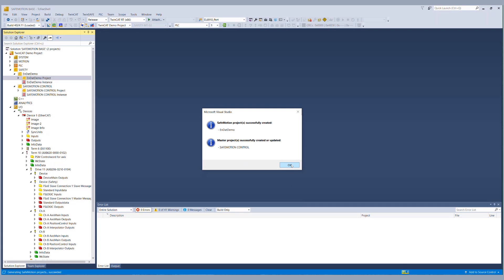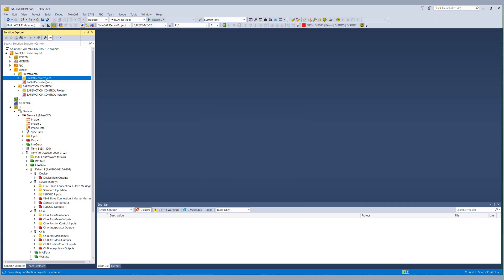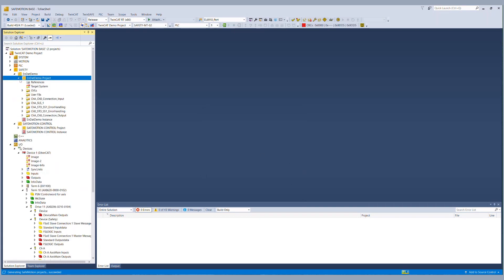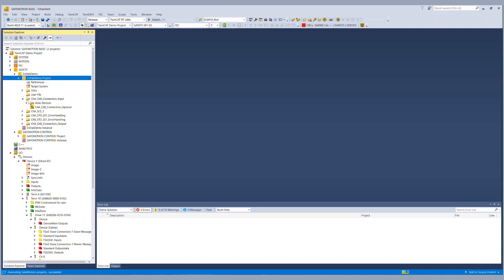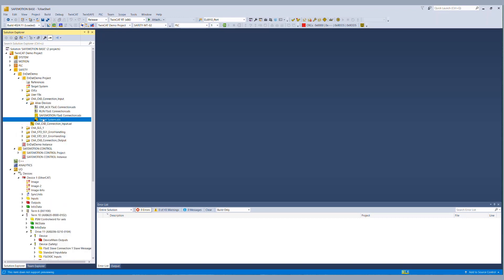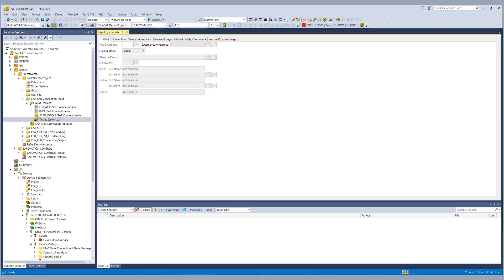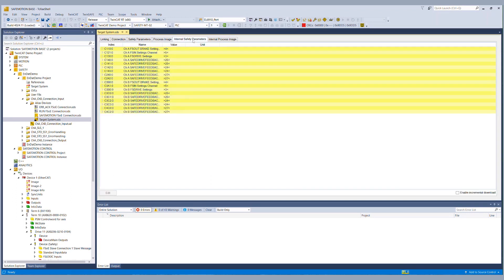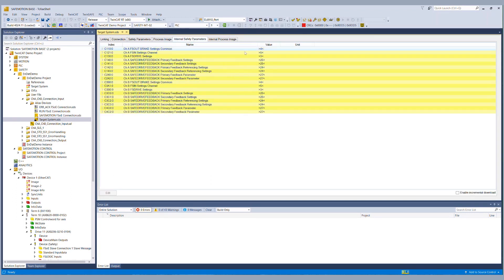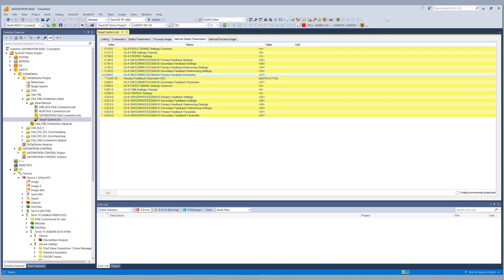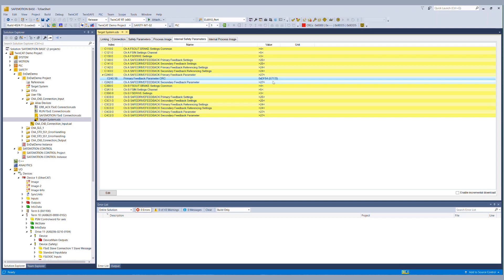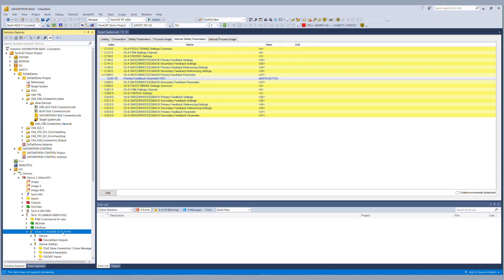The safety project we now have is an AX8000 safety project which is configured for OCT safety multi turn for channel A. So if we go to the target system and to the internal safety parameters we go to the object C240 where we see the primary feedback parameters and within that object we have the primary feedback parameter of the CRC but of course that CRC is calculated for OCT safety so in order to convert it to an encoder safety project with EnDat 2.2 we have to get the EnDat 2.2 CRC.